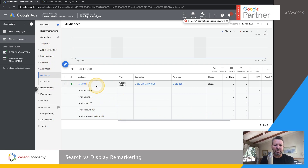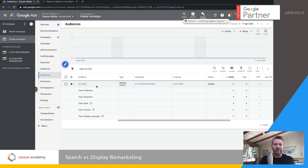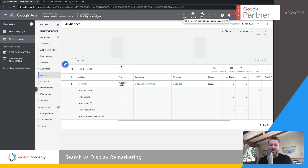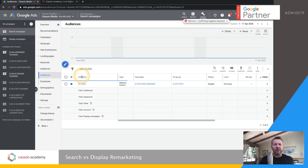The next place I'm going to show you is search remarketing. Search remarketing acts very differently to display remarketing. Display follows you around the internet with banners, whereas search changes your bid.